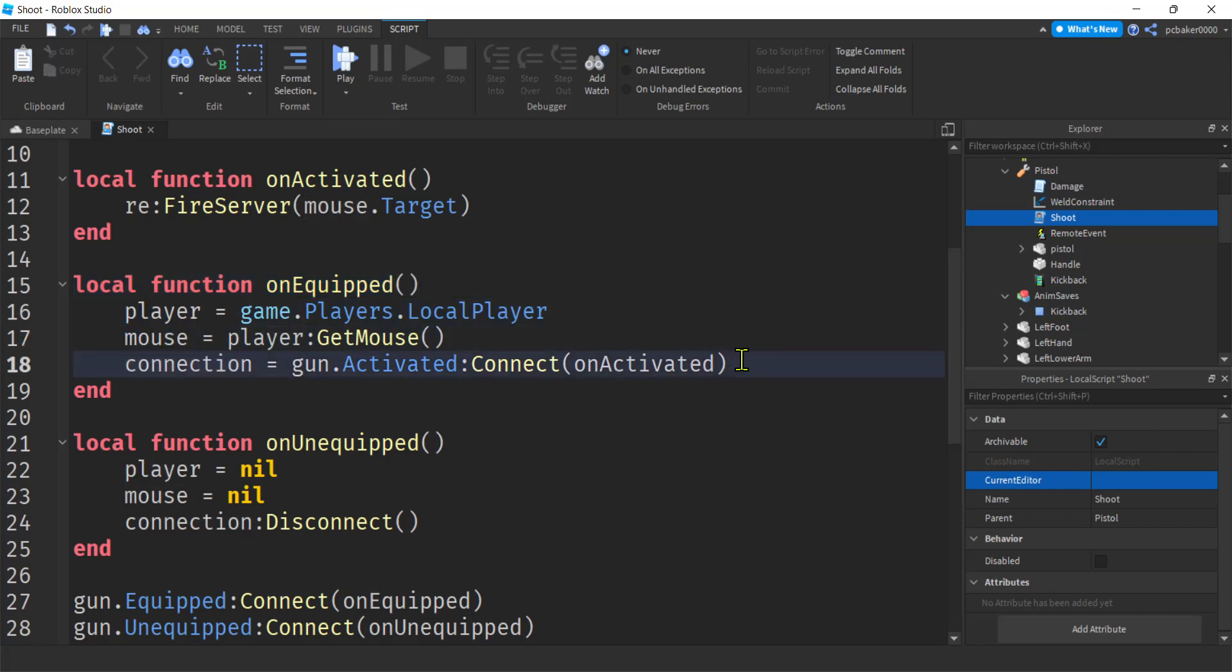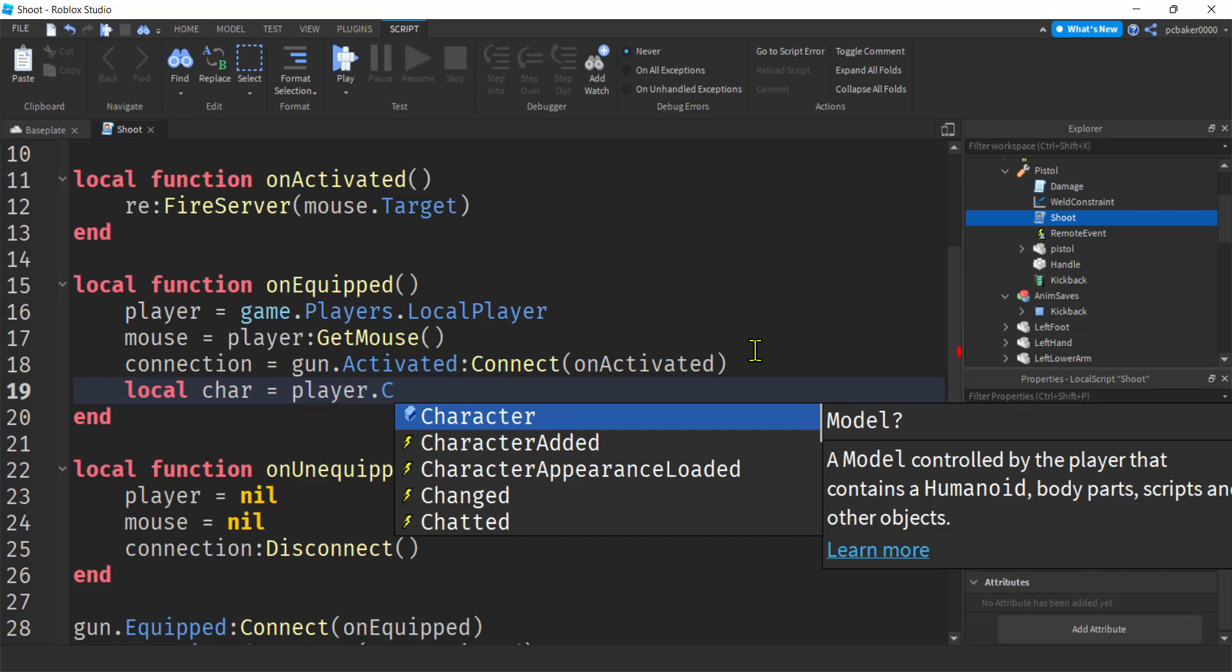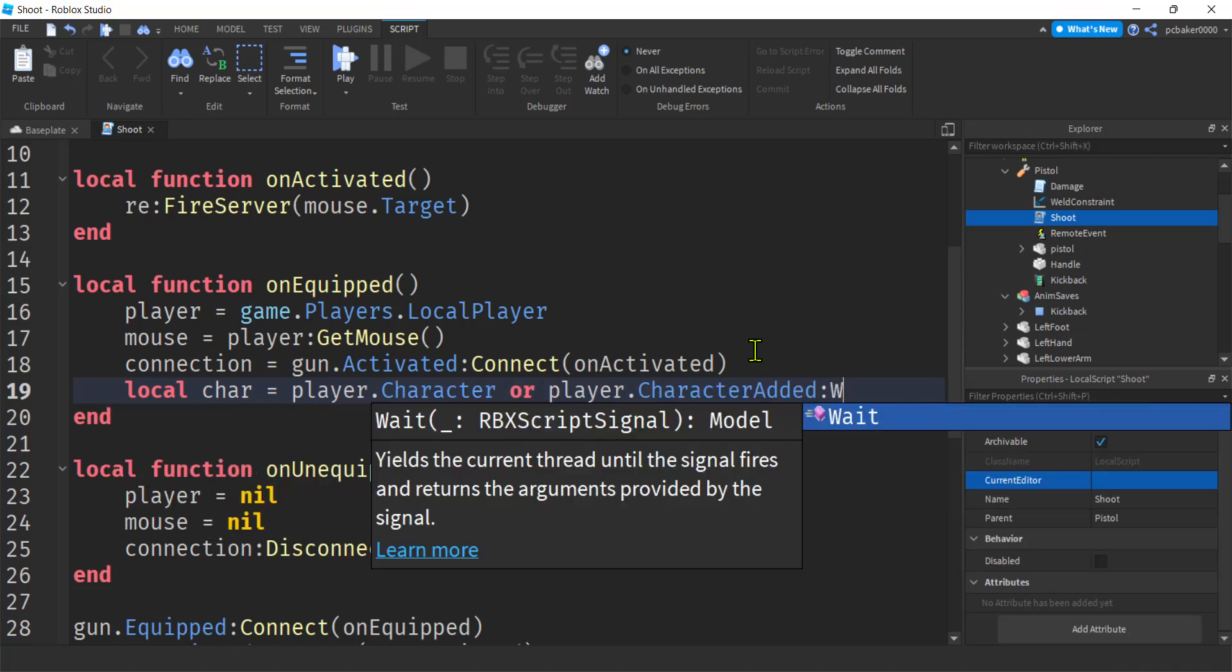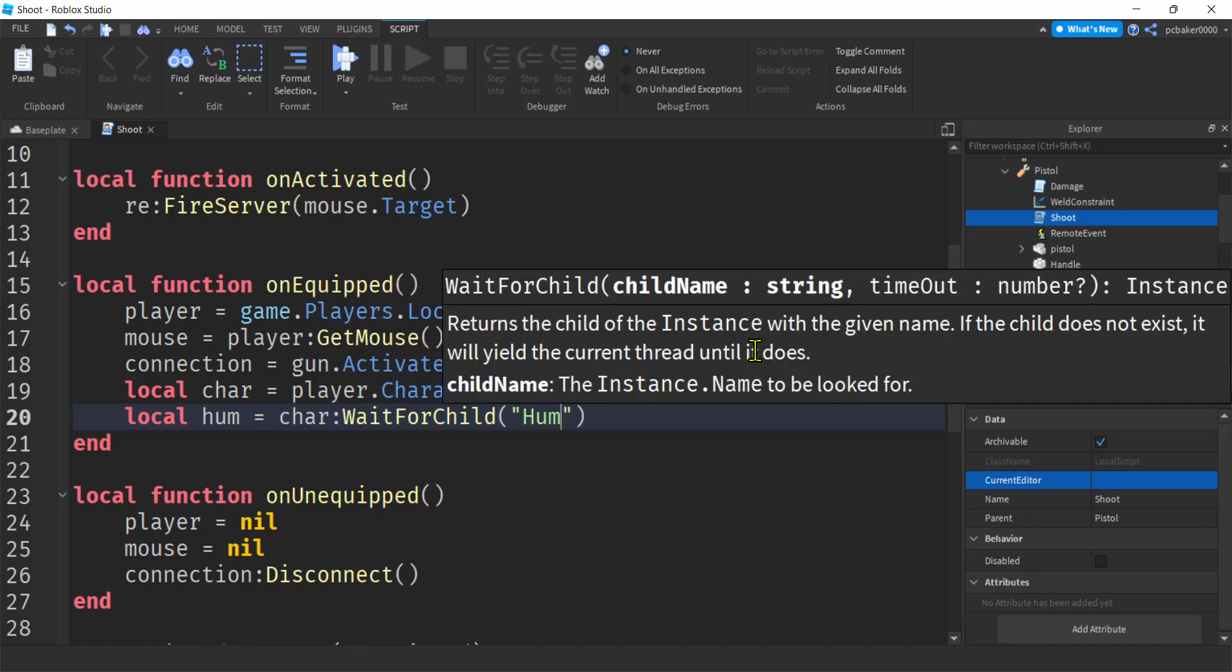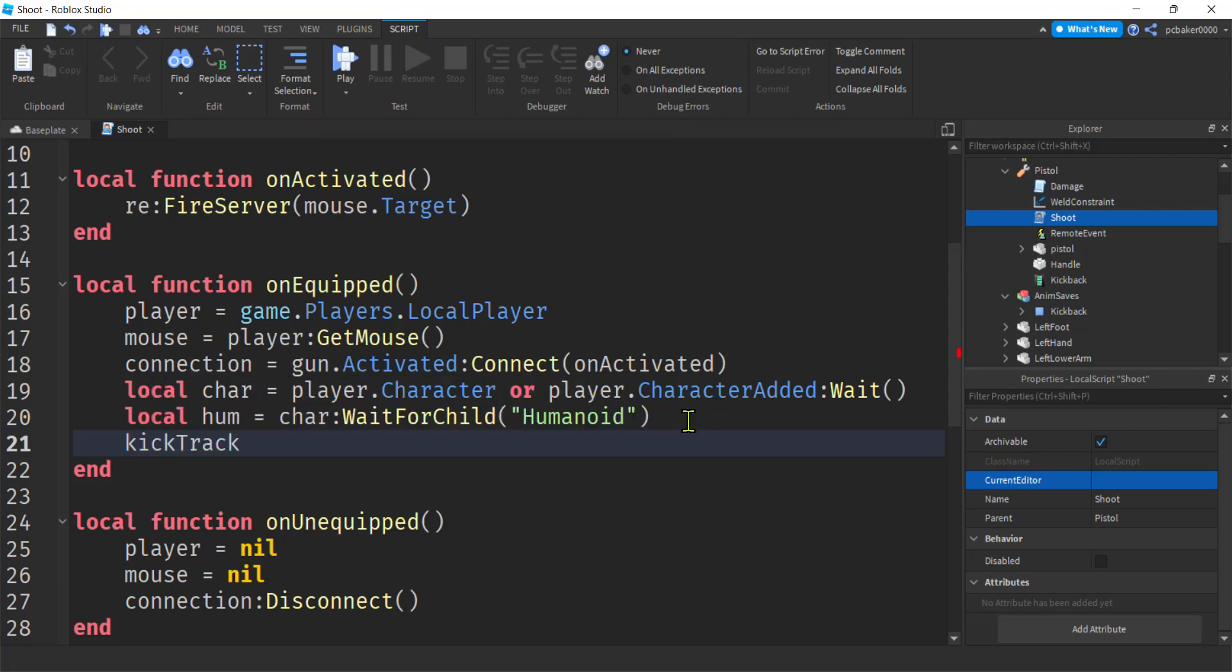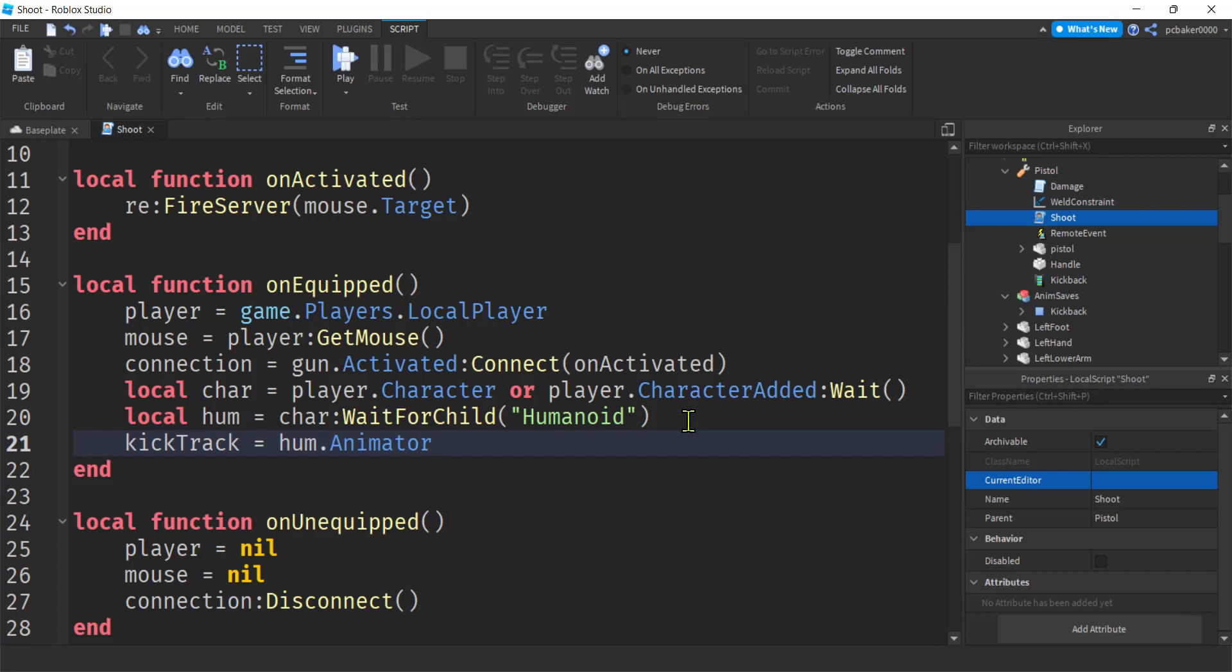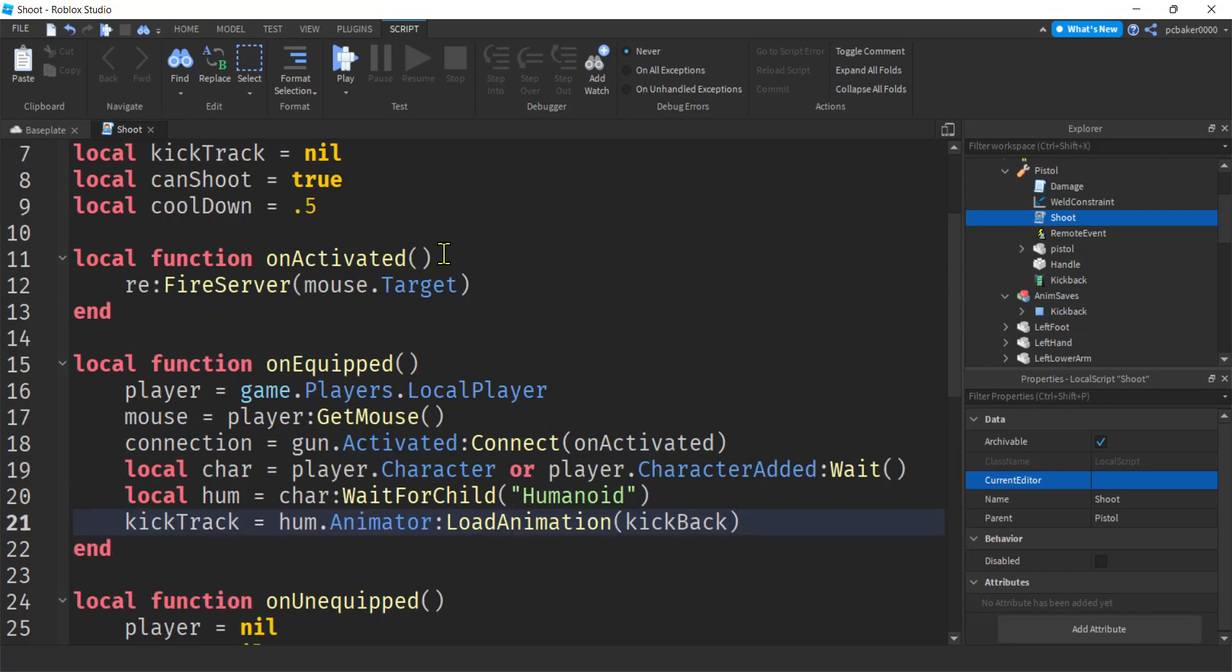Now on my on equip, I do my player stuff, mouse stuff, connection here when I pick up, when I equip my weapon. So I might as well follow suit with that. I'm going to get a character. I know I can get the character from the tool, but I can also get the character from the player. So player.character or player.character added wait, you can do either. Once we've got the character, then we get a humanoid, right? That's on the character. WaitForChild humanoid, make sure you spell that right. And then we need to get our track, right? The kick track, that's our kickback animation track. Hume animator, load animation kickback. So if you're putting this on NPCs, make sure there's an animator on the humanoid. Sometimes there's not.